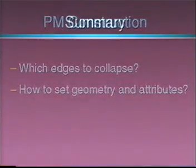We have introduced progressive meshes, an efficient, lossless, continuous resolution representation for arbitrary triangle meshes.